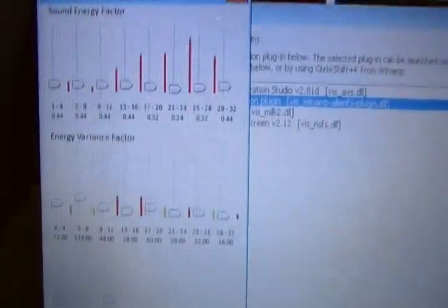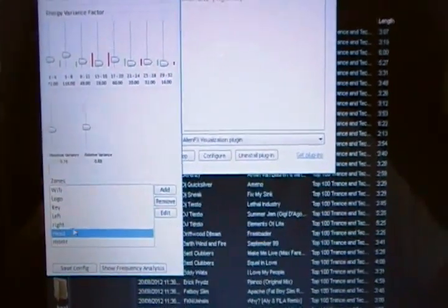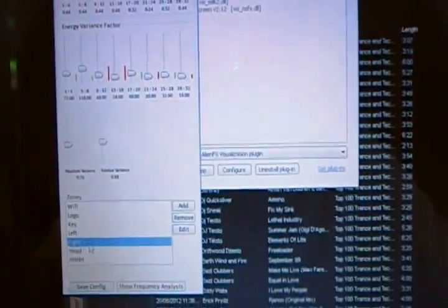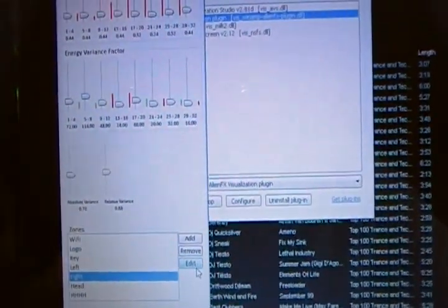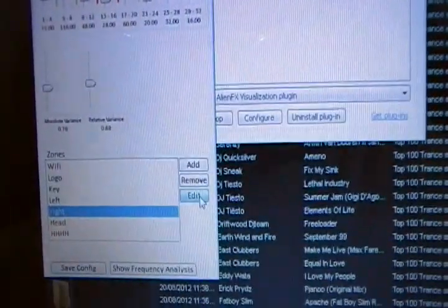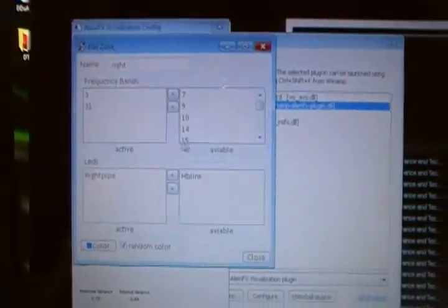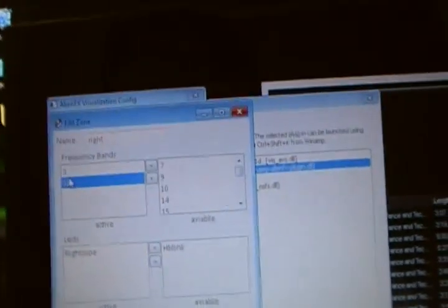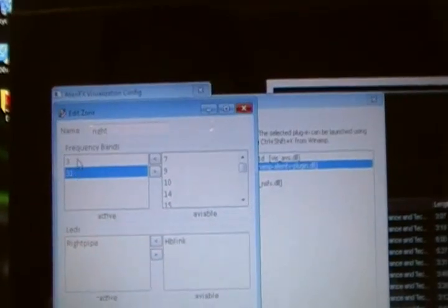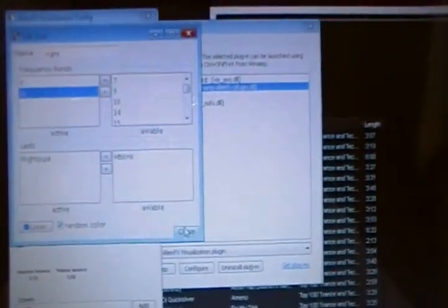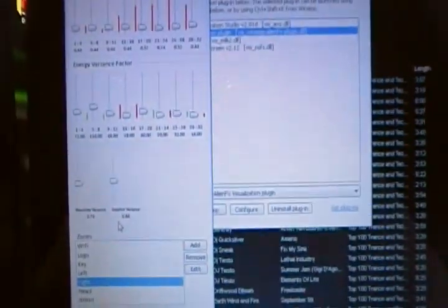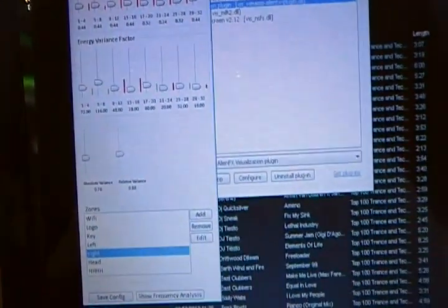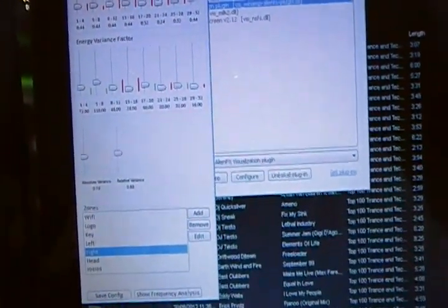Up here are the frequencies at which it enables. So what you want to do is adjust the frequencies inside of these boxes to go with what you want. See here is 3 and 31, so it's going to be base and high pitch when the right pipe goes off. It's going to be multicolored. You can just play with this to get whatever settings you want to do whatever you want it to do.